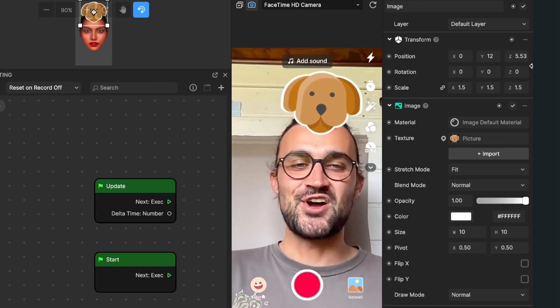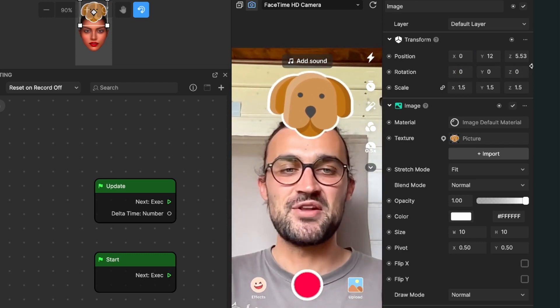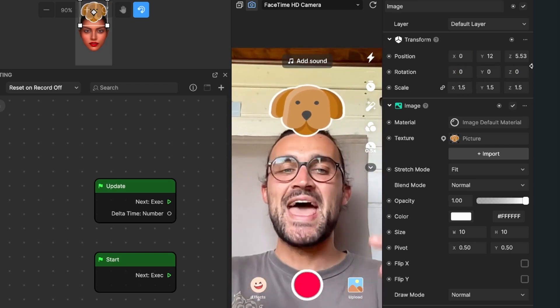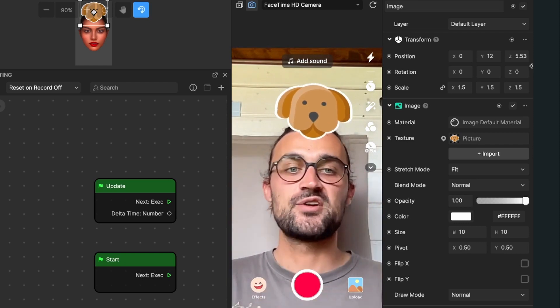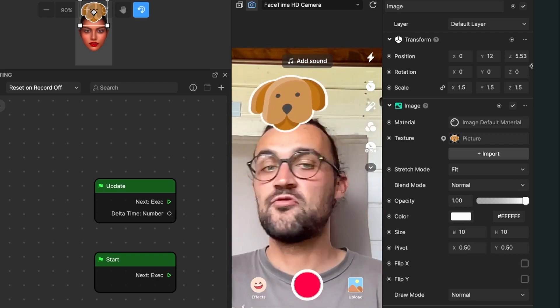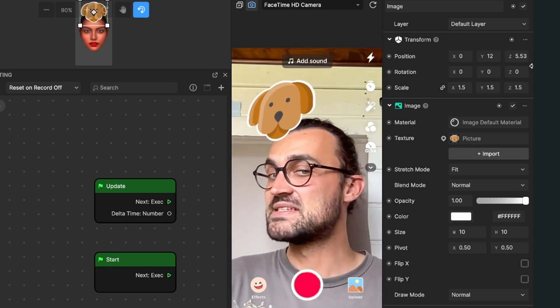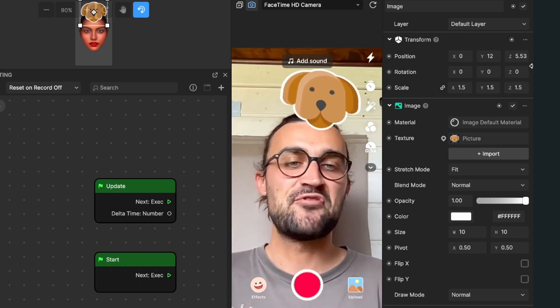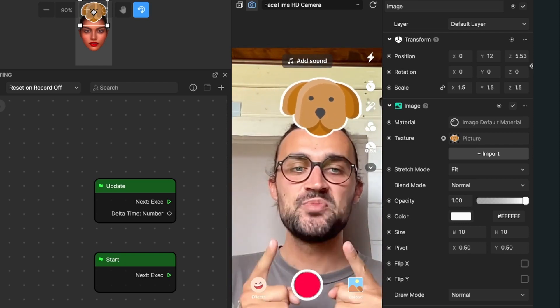And that was all the magic about how to add a picture or graphic that follows your face here in Effect House.